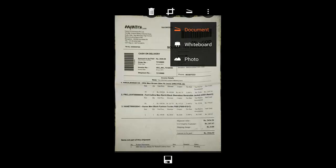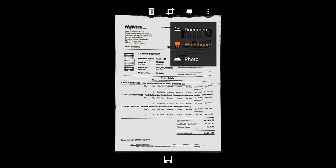It's taking it and I'm getting this kind of document mode. If I want whiteboard mode, I can change it like this. And then, this is the normal photo mode. So, three modes are there.